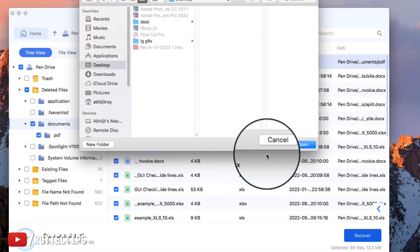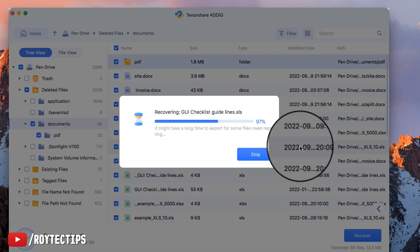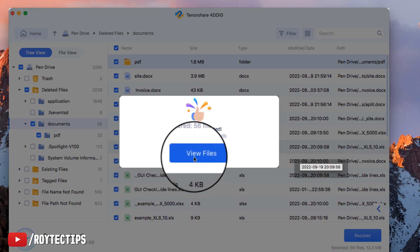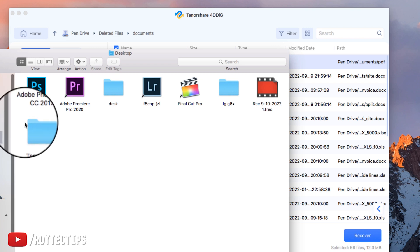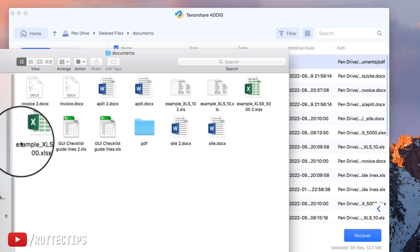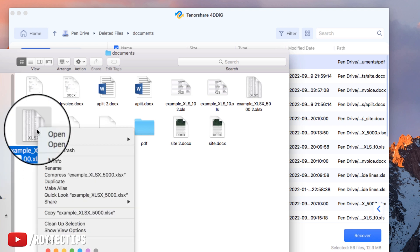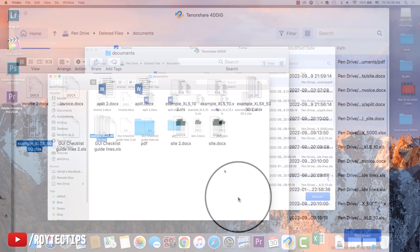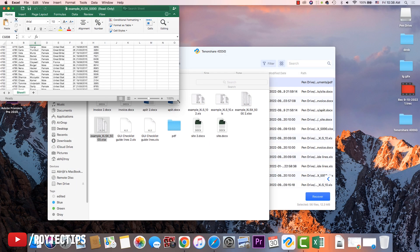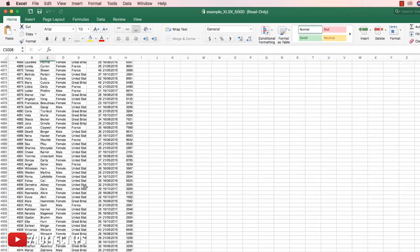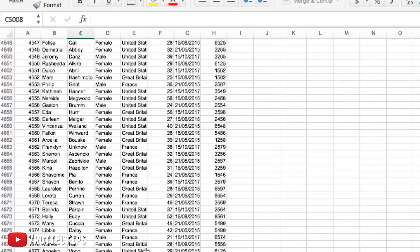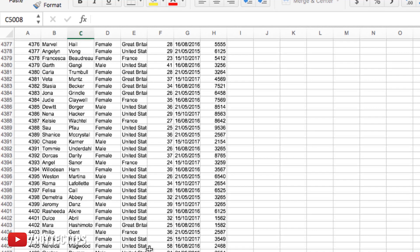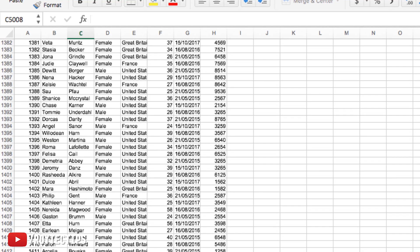So this is the pen drive deleted files - documents. Now this is all of the documents that recovered. So this is the Excel file. This Excel file has nearly 5,000 files and the Excel file is completely recovered. All of the data are intact.